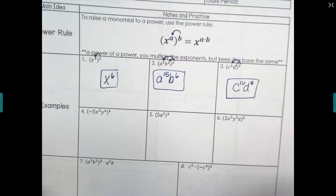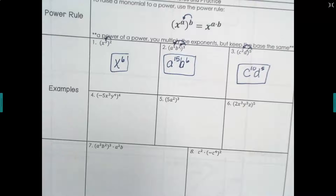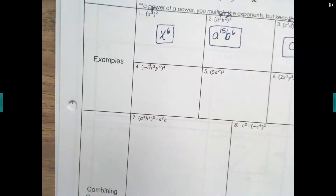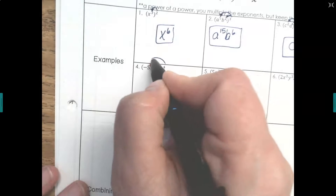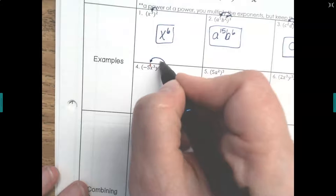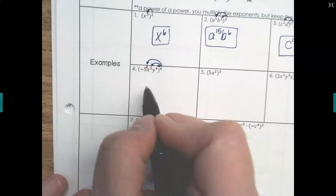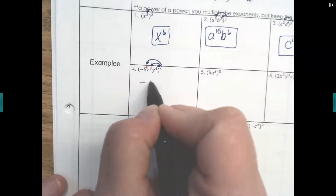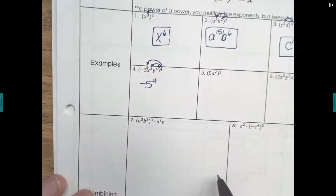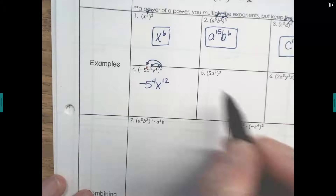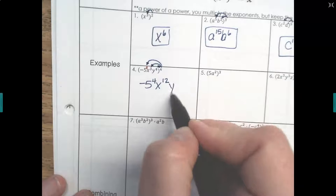Now remember, the exponent is going to multiply to every exponent in there, even if it's raised to a one. We have a coefficient in this one: negative five. That negative five has an exponent of one — it's not written there, but it's there. So we need to distribute this four and have it multiply to the one on the negative five, the three on x, and the four on y. So: negative five to the one times four is four; x to the three times four is 12; y to the four times four is 16.